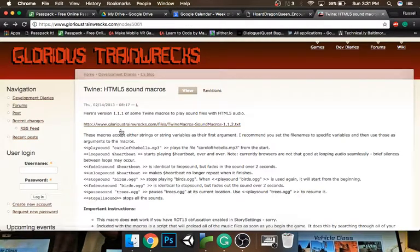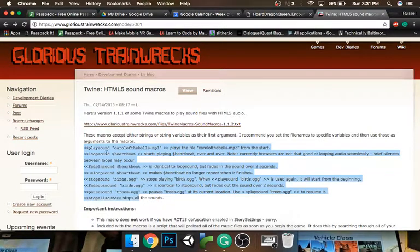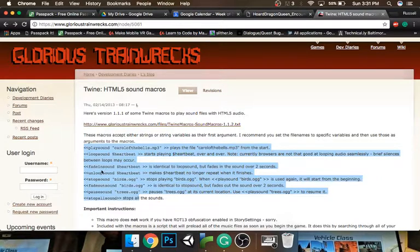You have some commands over here that tell you how to play a sound. Play sound is obviously play sound. Loop sound is the one I like because it loops everything. You can even get fancy with fade in and fade out.